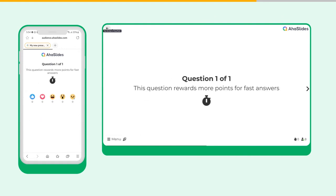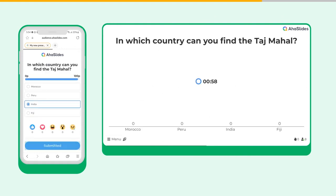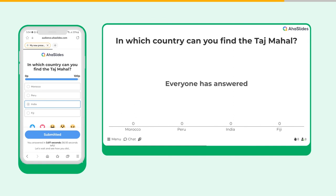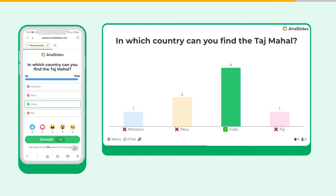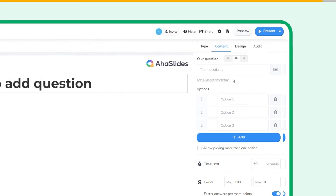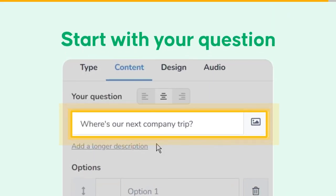Your question and answer options will appear on both the presenter screen and the player screen. When everyone's answered, or when the time is up, all the votes will be revealed along with the correct answer. Now, let's start with your question.